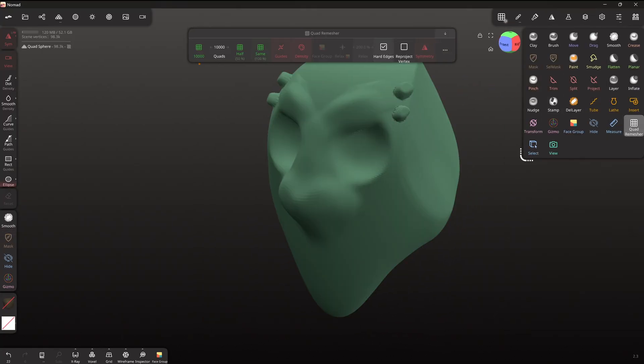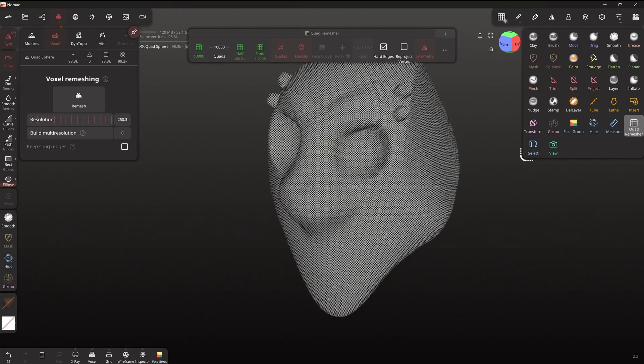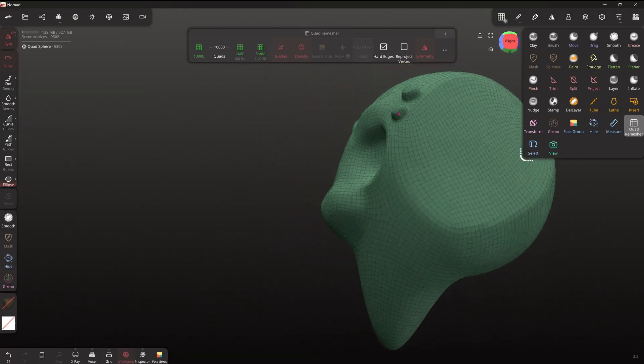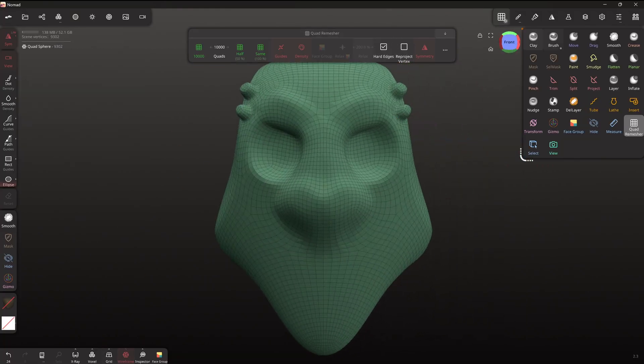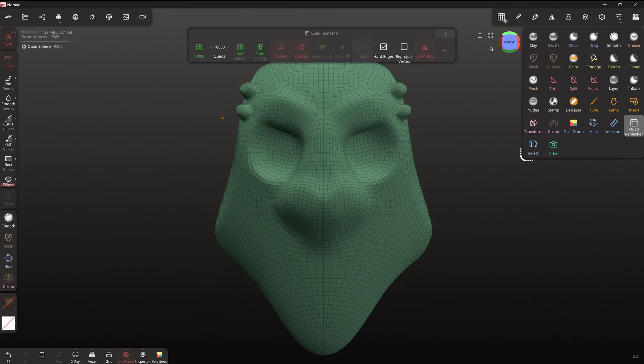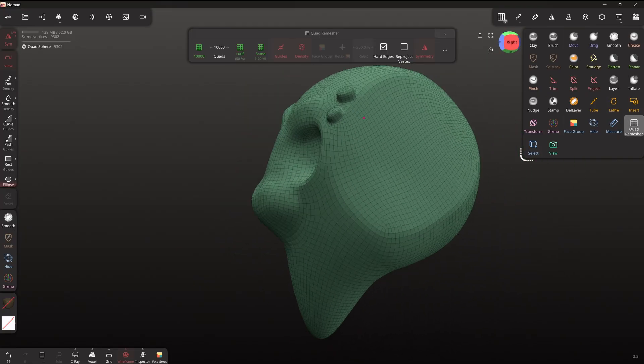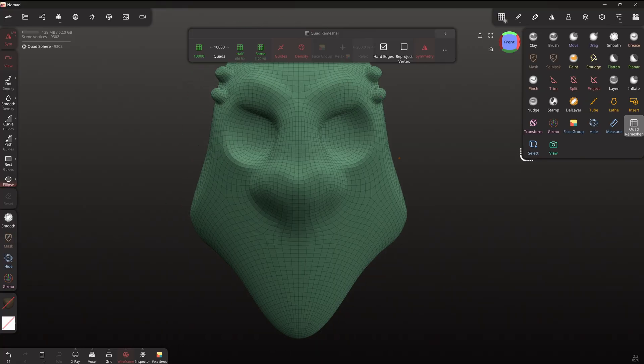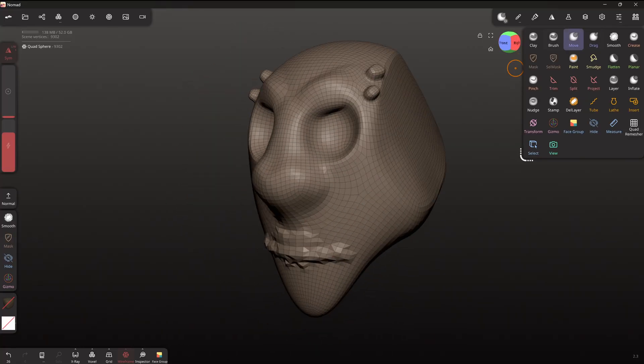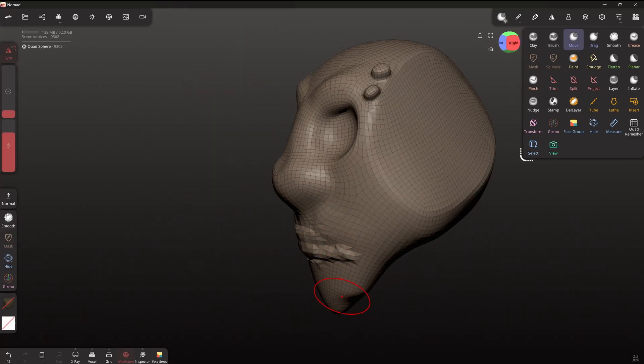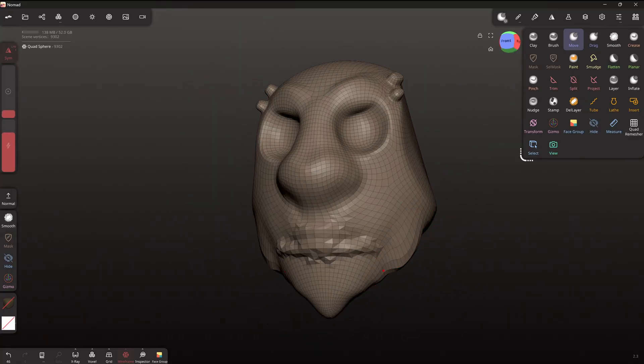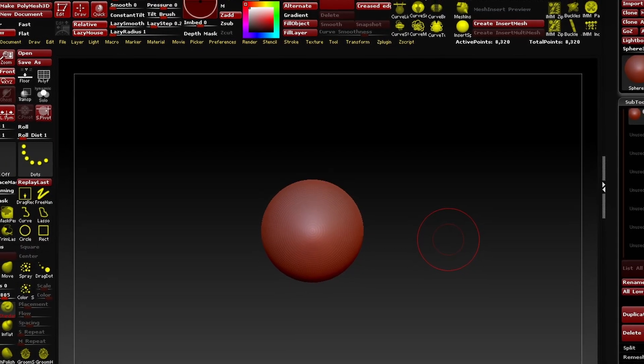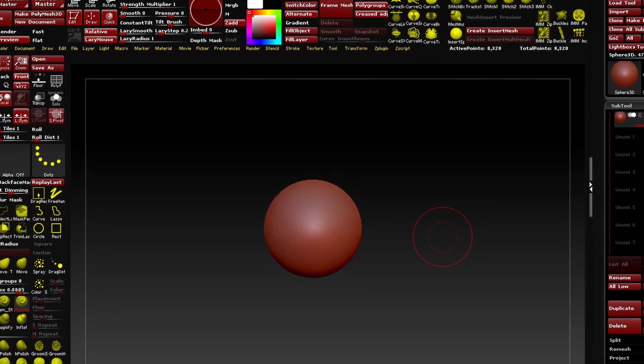But it can do some things that ZBrush cannot in the way that ZBrush can do some things that Nomad cannot. So ZBrush has a lot of tools but it's quite janky and it's hard to use and it's a little bit like riding a bike. Like if you stop using ZBrush for a little while you kind of got to spend a couple of days like remembering how to use it again.